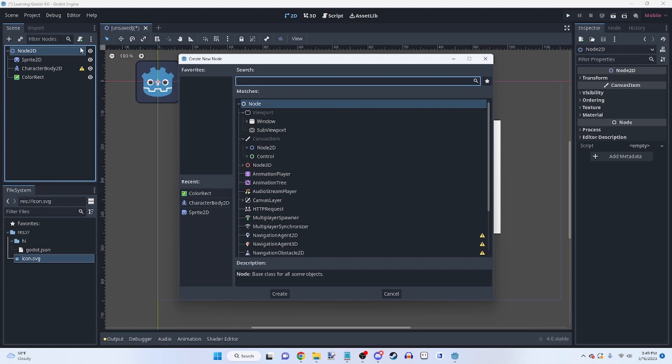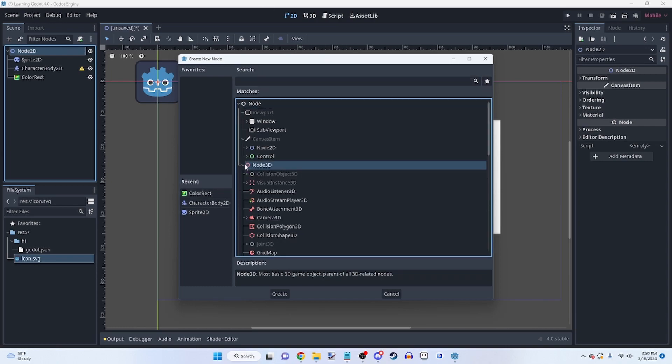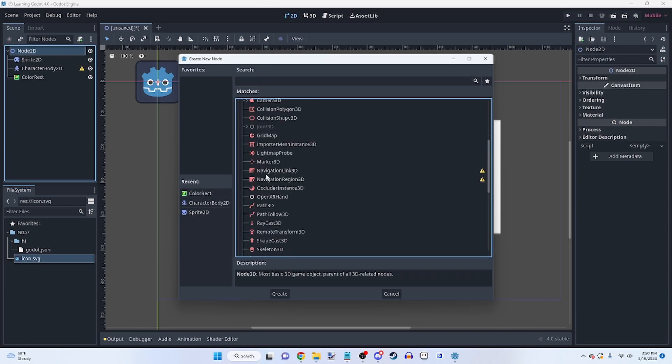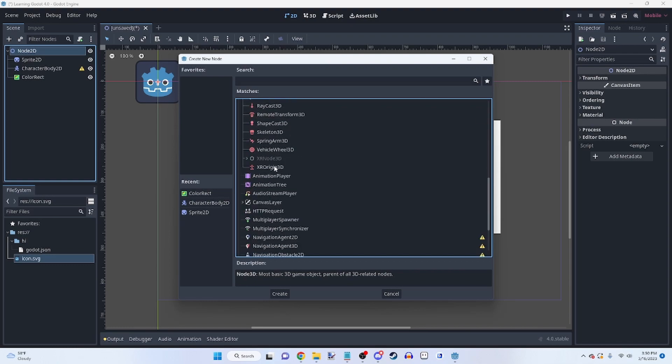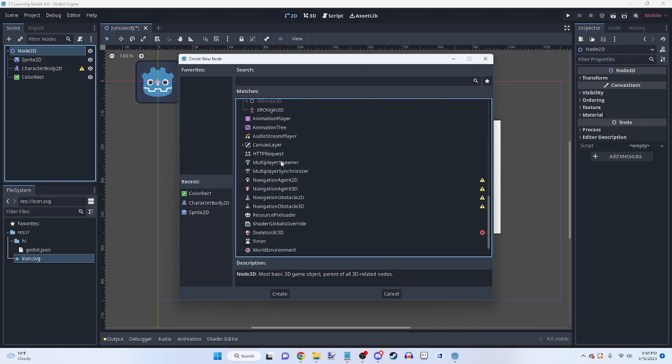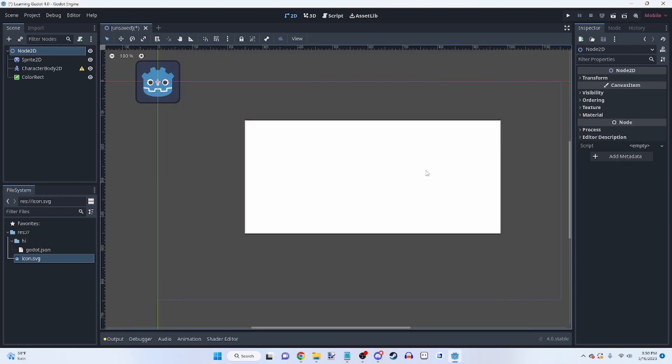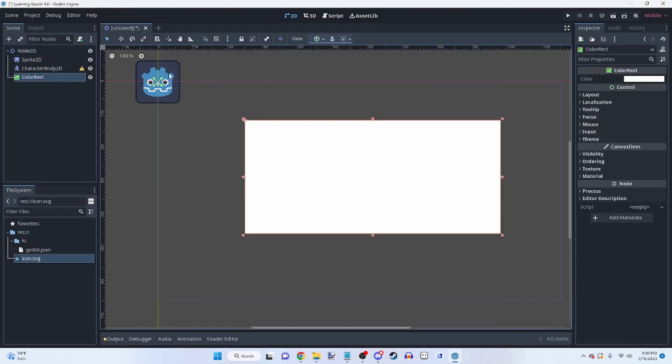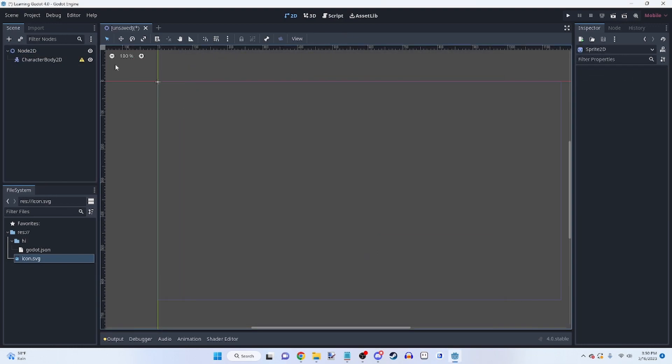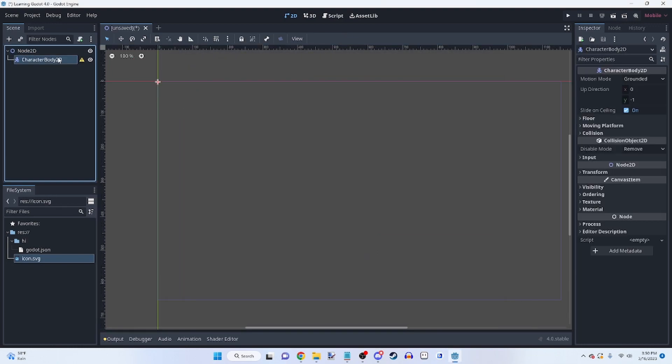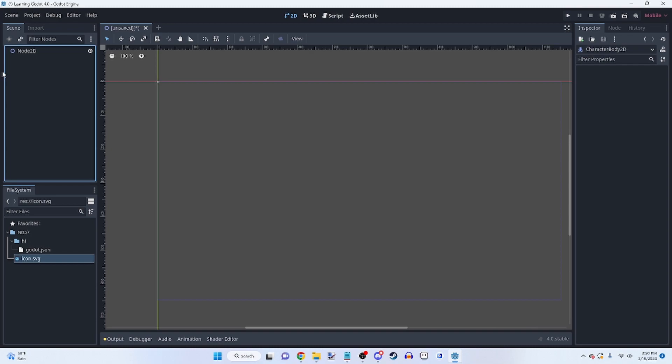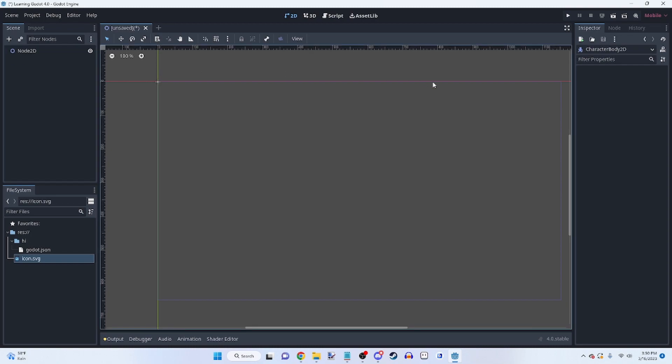I'm also going to be doing a platformer tutorial series, not too far after this one goes out. So you will get a better understanding of nodes through there. And of course, you can do the same thing with node 3D if you're making a 3D game. You've also got multiplayer stuff. And yeah, that's the simplest overview of the node system that I can get.